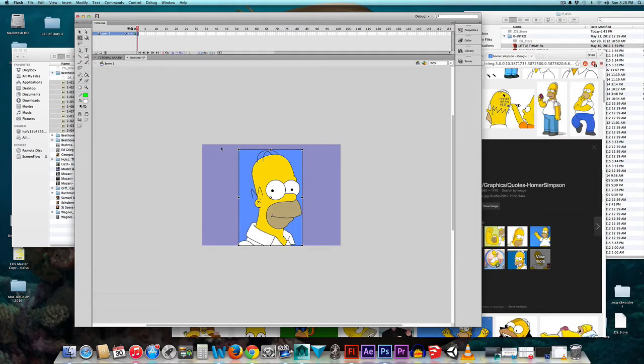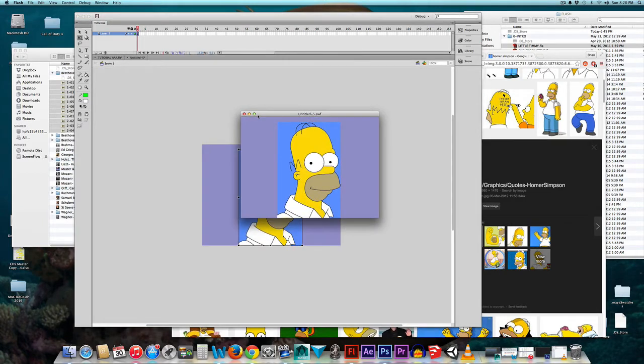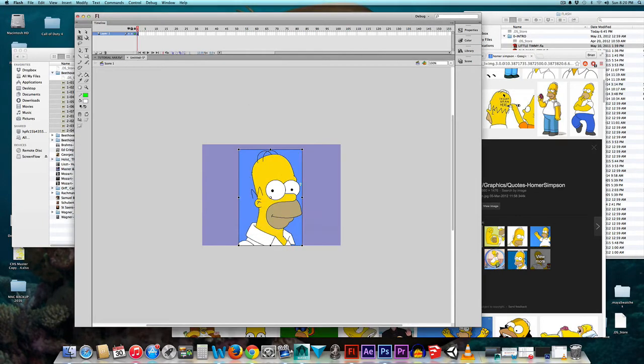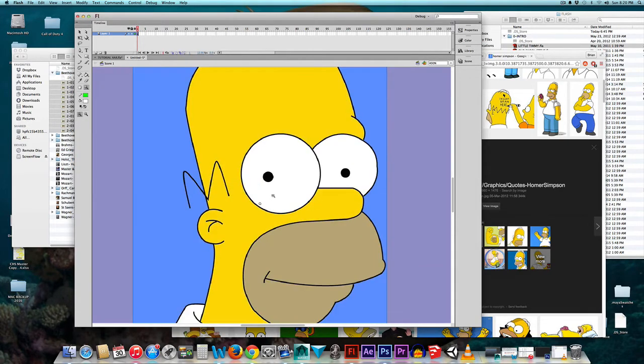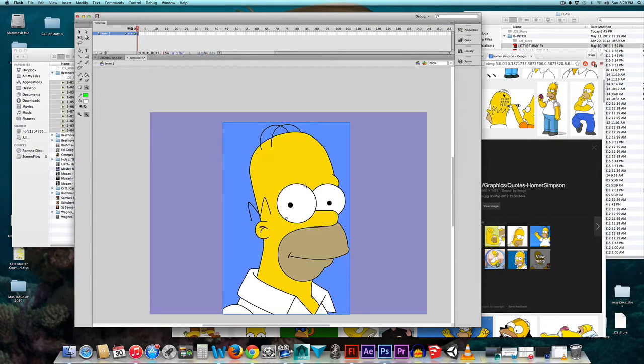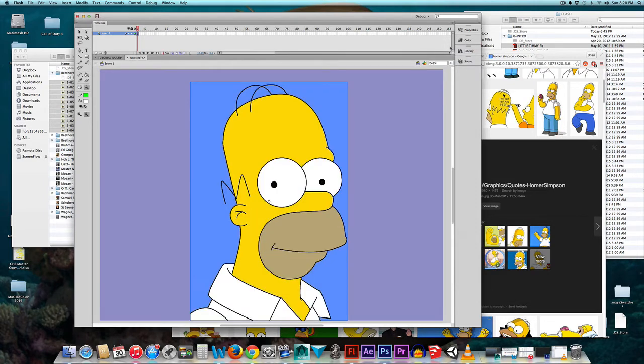Now I want to zoom into this because my stage here, which is really what is going to be seen once you publish your movie, my stage here is too small. I want to use this big screen I have. So I can either take the Magnification tool, the Zoom tool, and I can zoom in, or I can come up here by this clapboard and go to Show Frame.